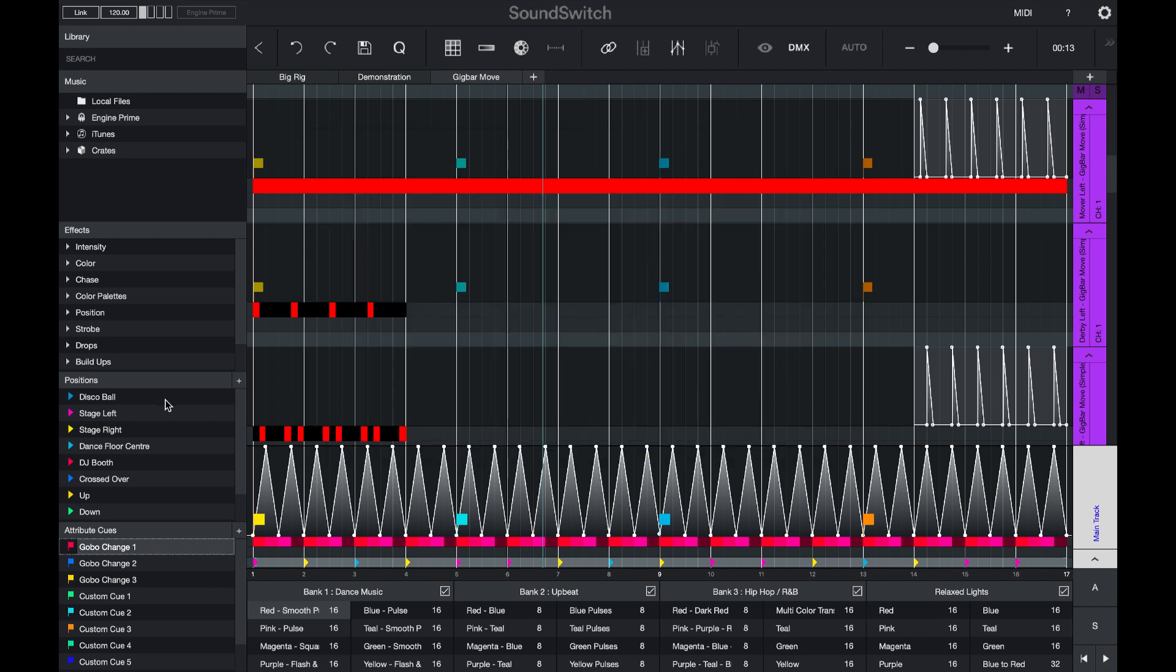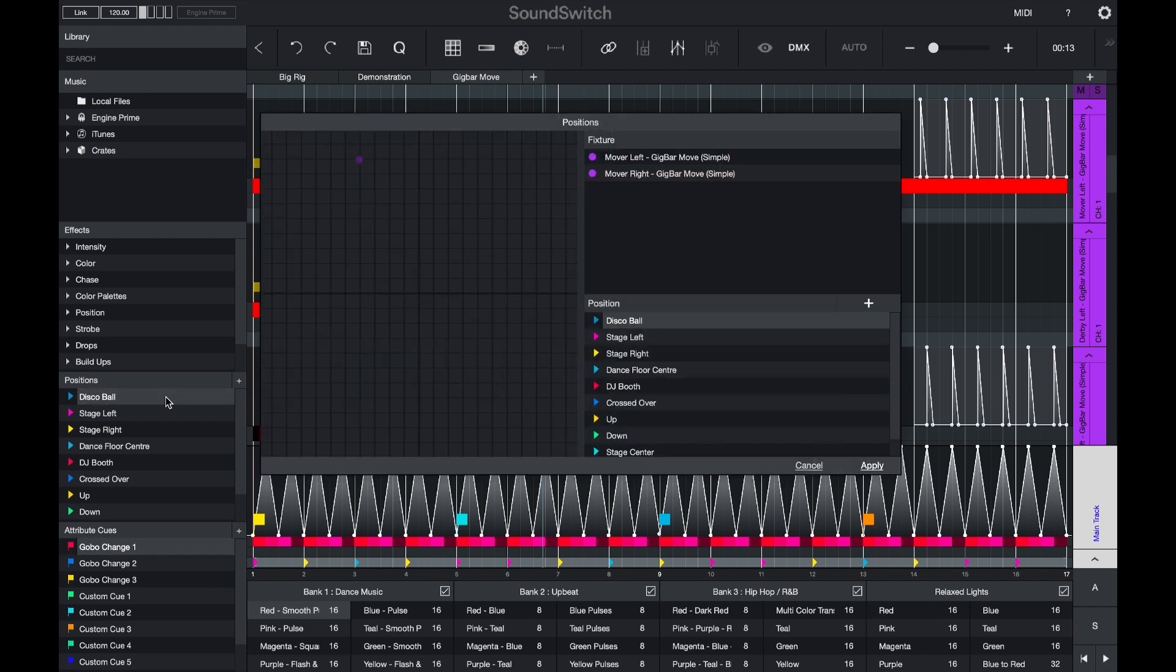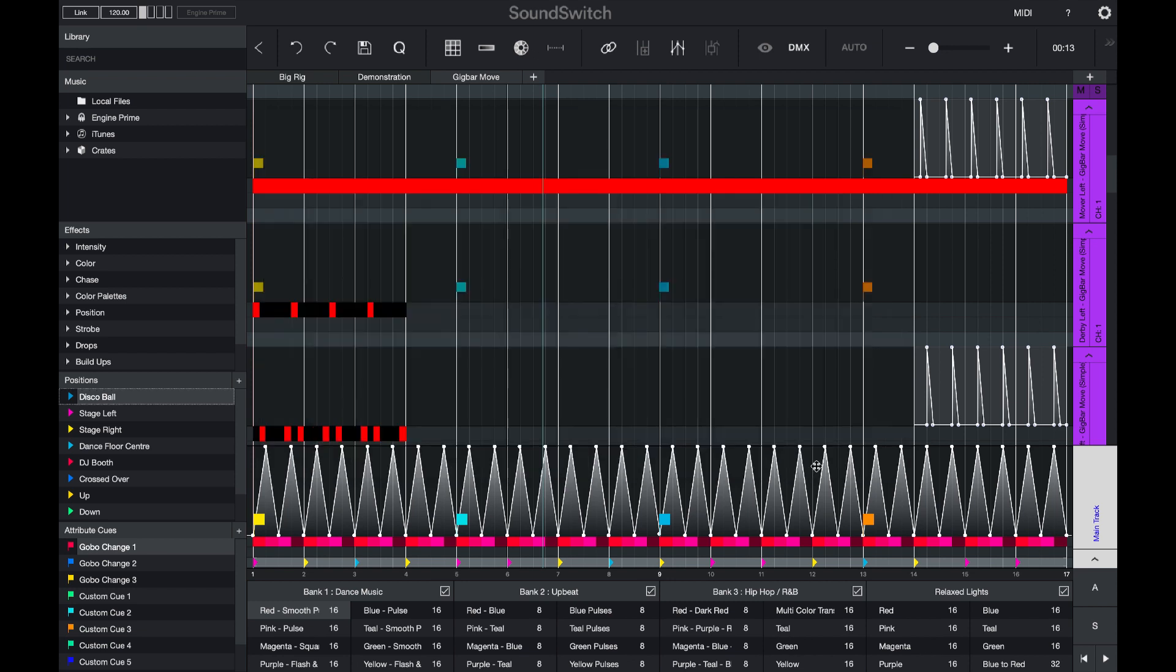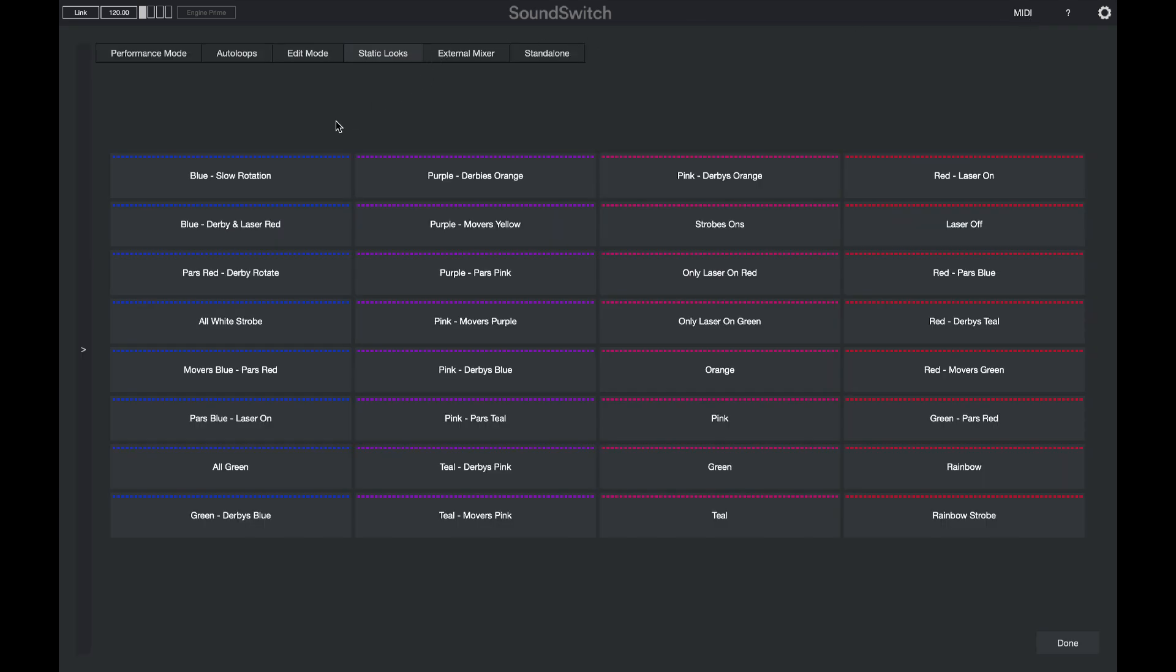We have also pre-populated the position cues with pan and tilt settings. And we've also built Static Looks for all of the features on this light.